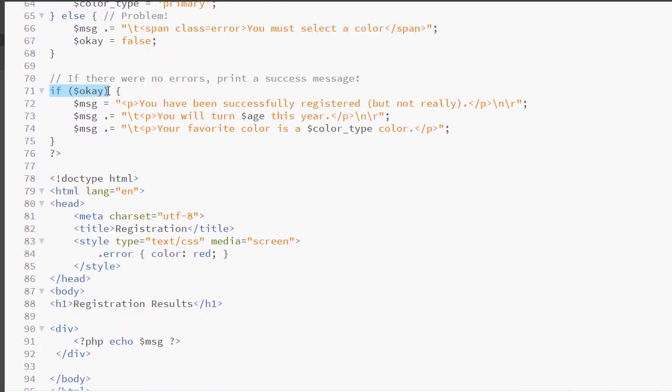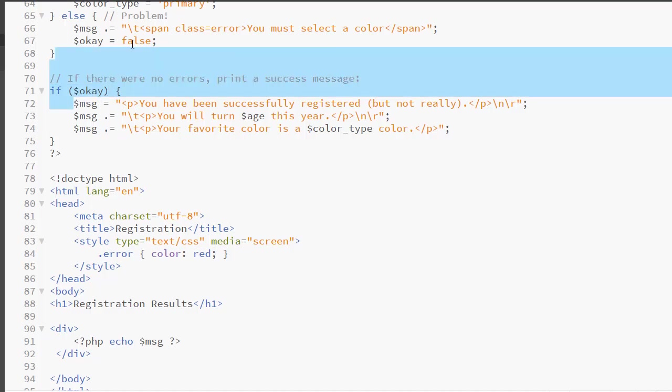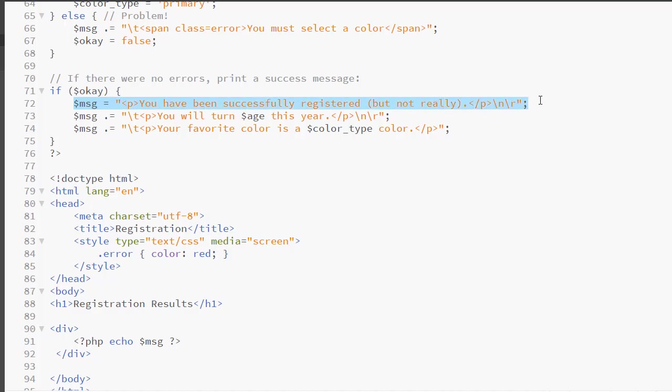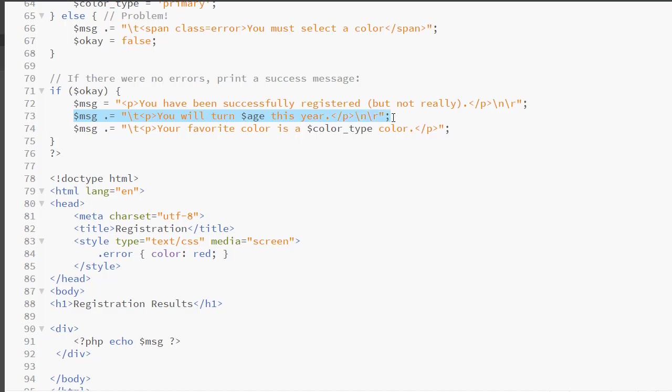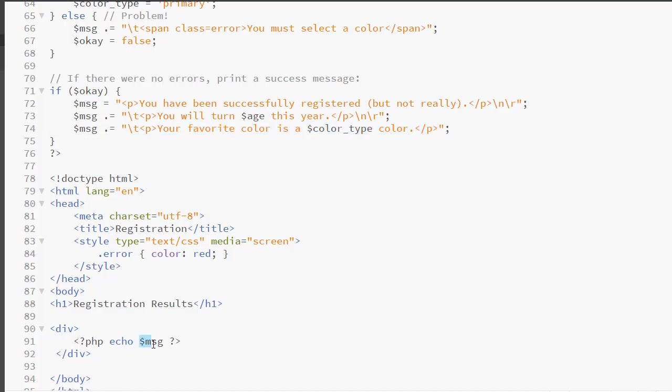So we've already been building this concatenated string expression for the error messages. Once it is okay, we're starting a new value for dollar msg. So we're starting all over. So here we have you have successfully registered. Now we're concatenating the string to the previous string. Okay, we're building this string, we're adding this to it. And now we're adding this to it. So I have used one variable to give the error message and to give the success message.